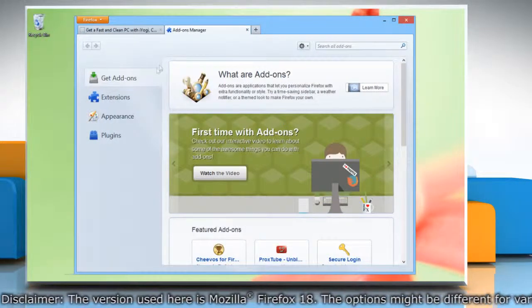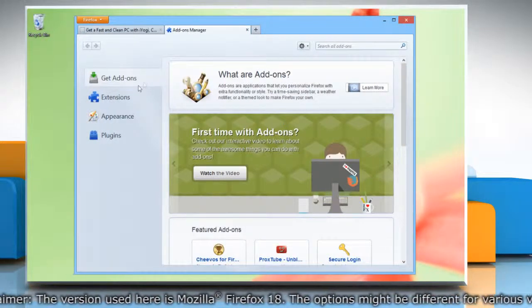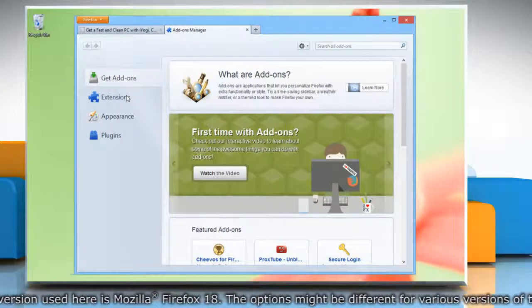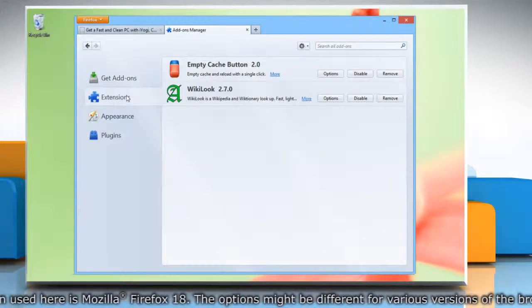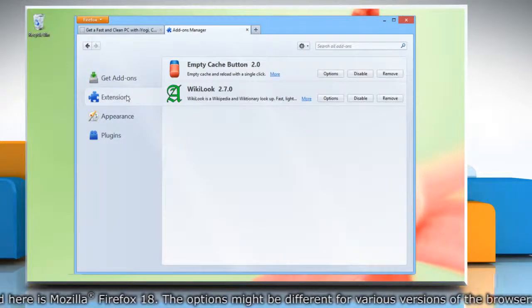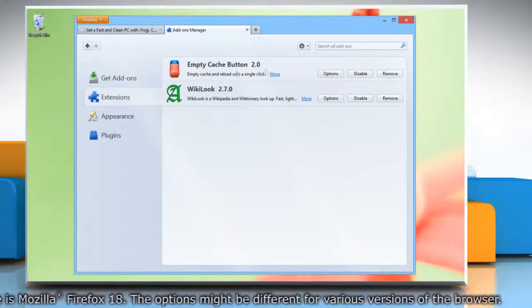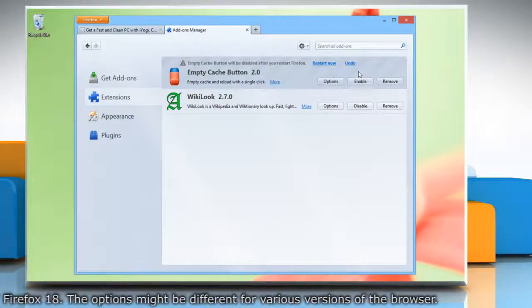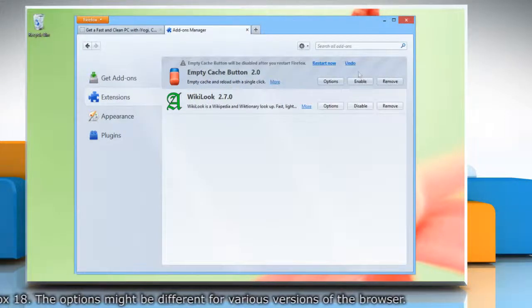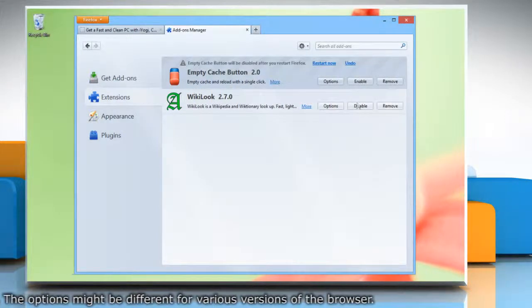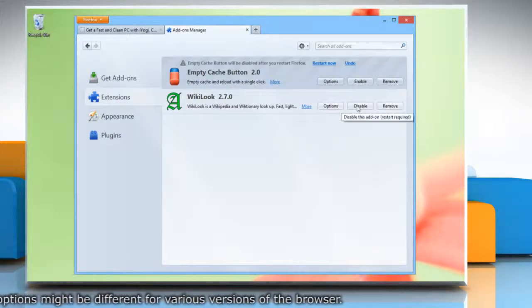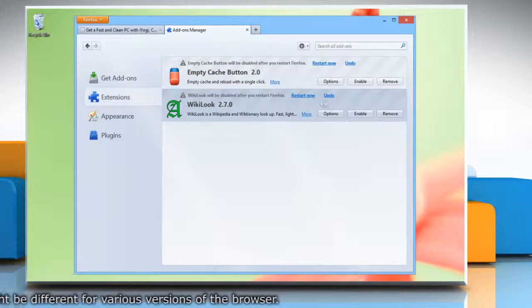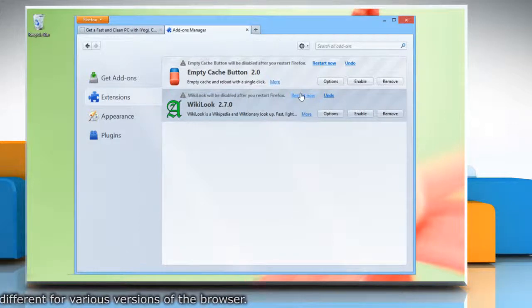In the Add-ons Manager tab window, select the Extensions panel. In the list of extensions, click on the Disable button to disable that extension. Repeat this for each of the other extensions in the list. Click Restart Now to restart Firefox.